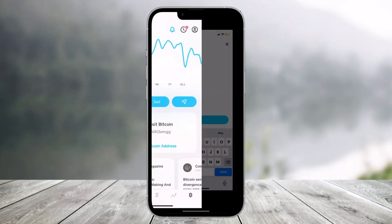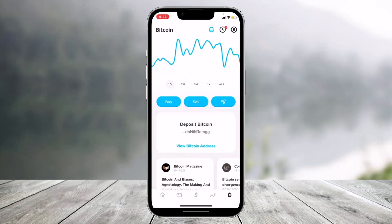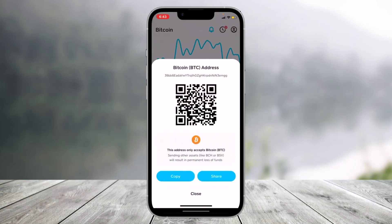After you've done that, you'll have successfully verified your bitcoin on Cash App. Now you can go ahead and deposit bitcoin on Cash App. You can also view your bitcoin address right here, copy it, and share it if you want.